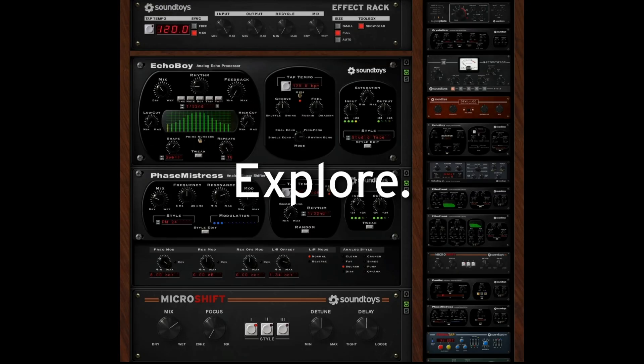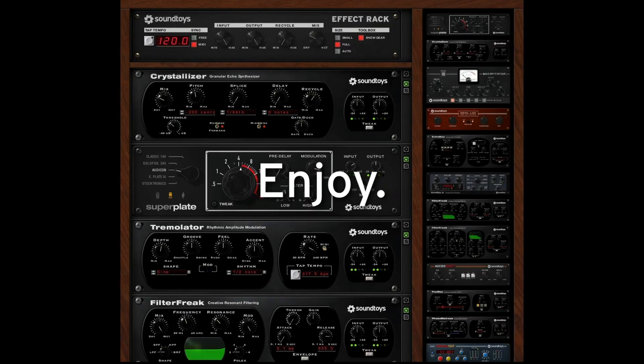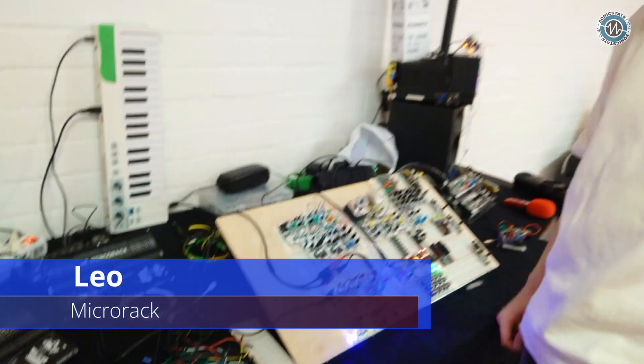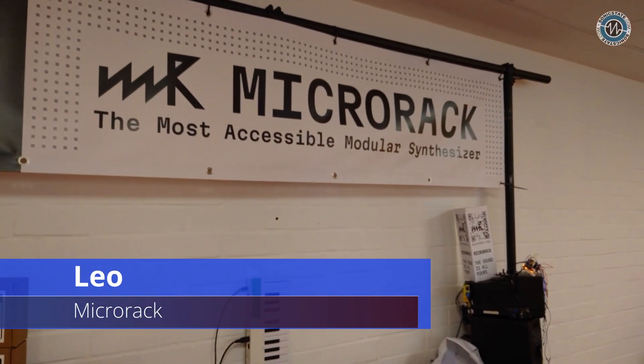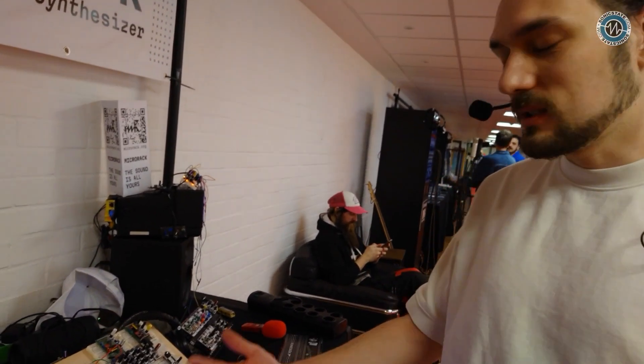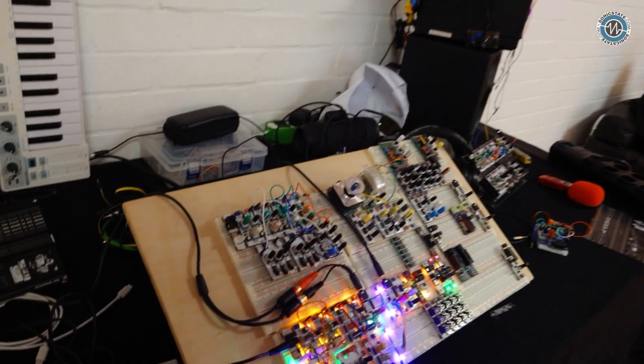Experiment, explore, enjoy. Okay, so we're here with Leo at the Micro Rack stand. What have you got to show us, Leo? Hi, yeah, we're here for the first time. We're debuting at Superbooth actually, and we are launching soon, so preparing everything to show to the people for the first time.